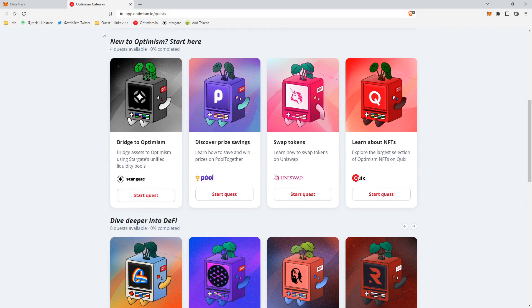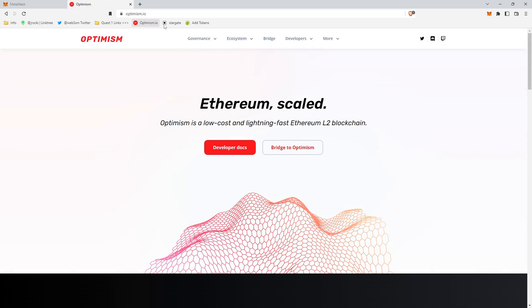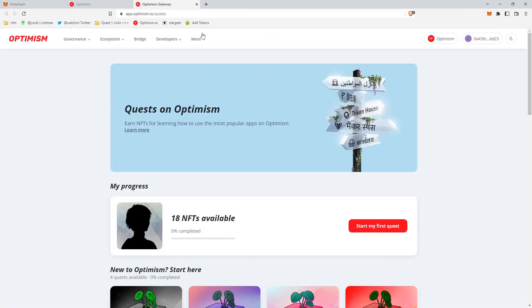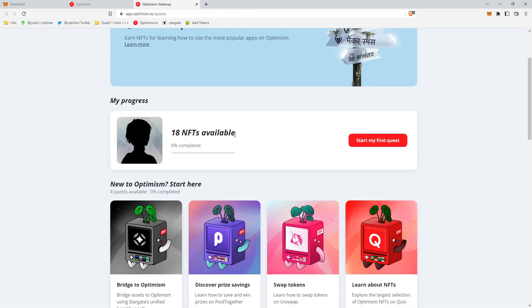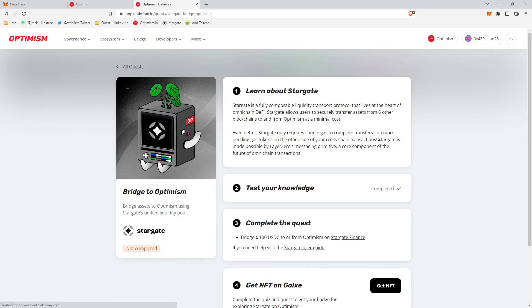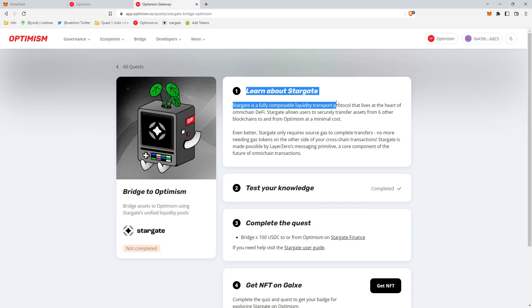So some links that you'll need first. Quest 1 links: Optimism.io. You would go to the Optimism site ecosystem and then quests. And it will take you right to the quest page. And you can click start my first quest, and then it'll take you directly to the explainer page of Stargate.